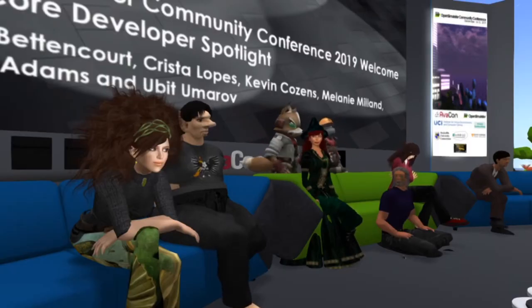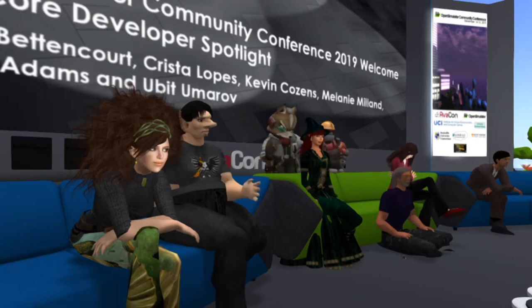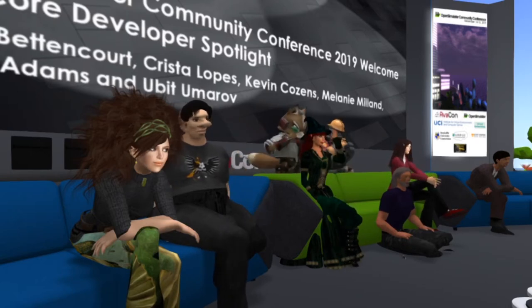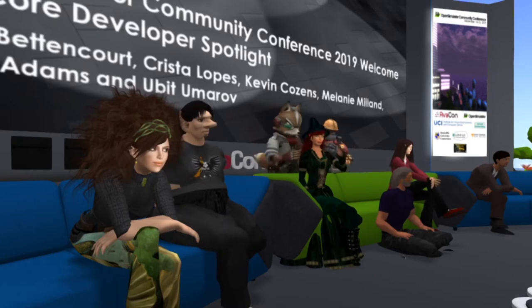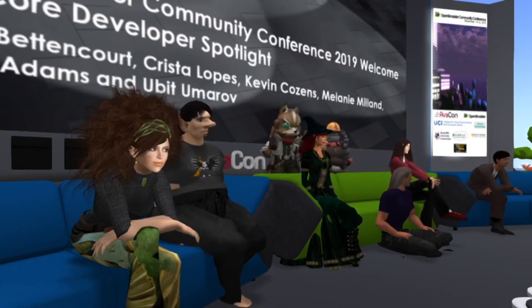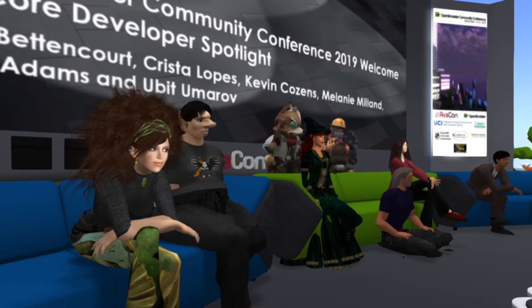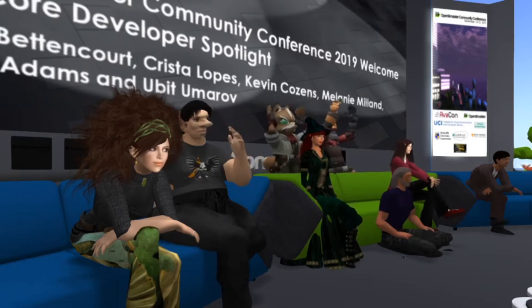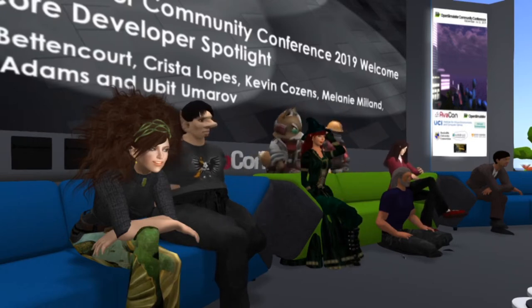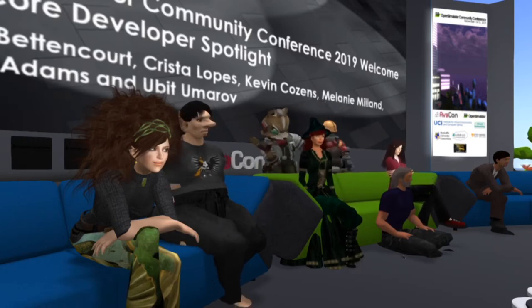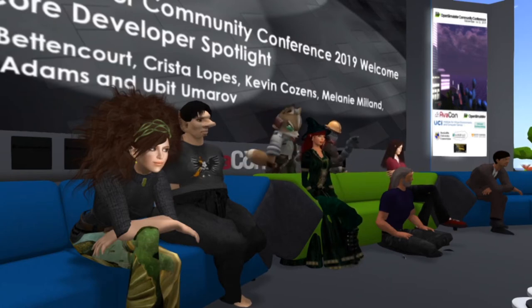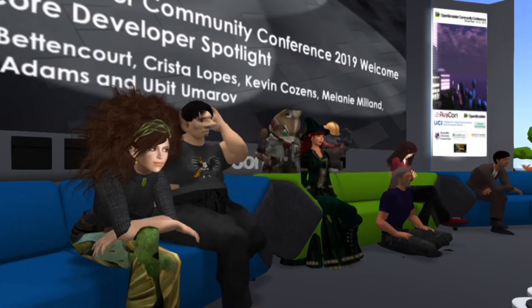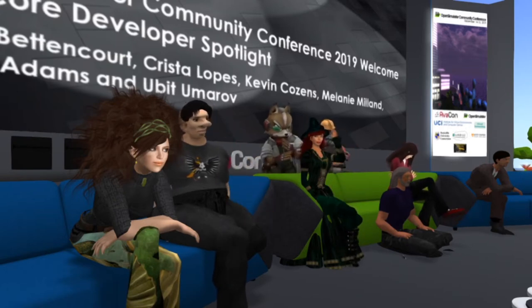Welcome to the 2019 Open Simulator Committee Conference. This is our seventh year, which is pretty exciting. We're happy to have our Open Simulator core developer spotlight and a lot of the folks who kind of make Open Simulator happen. I'll put the names up and then say a couple of housekeeping things before I hand it over to them.